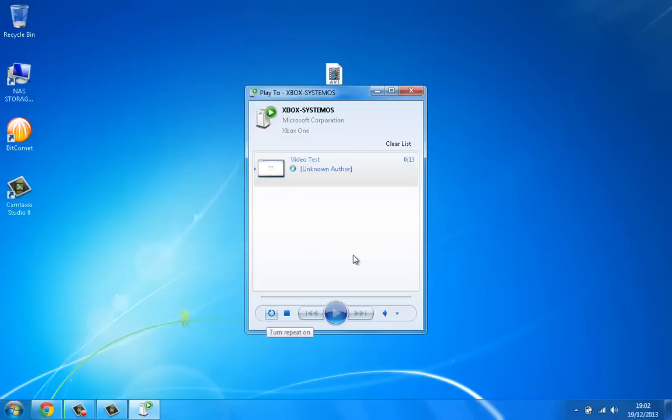You can stop it, restart it, and you can also clear the list or add extra clips here so it automatically plays the next one.